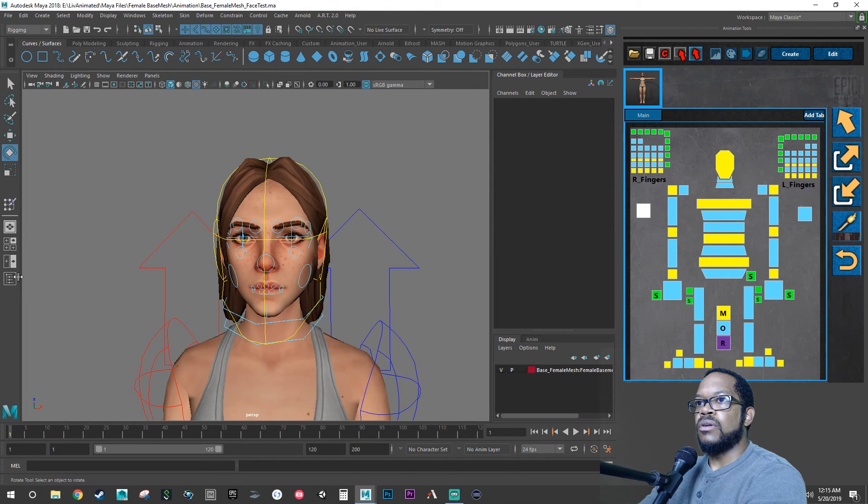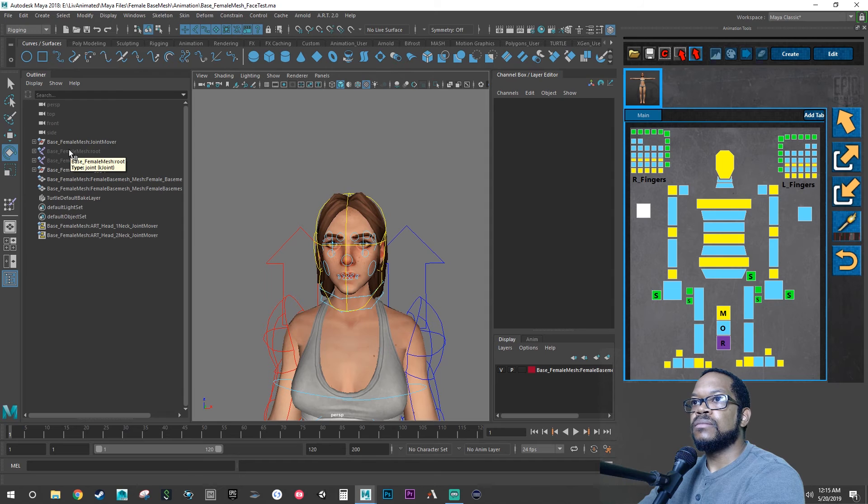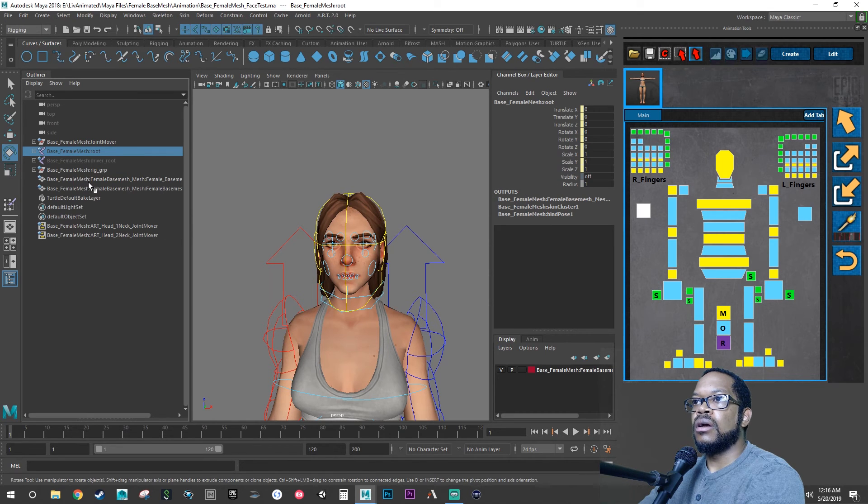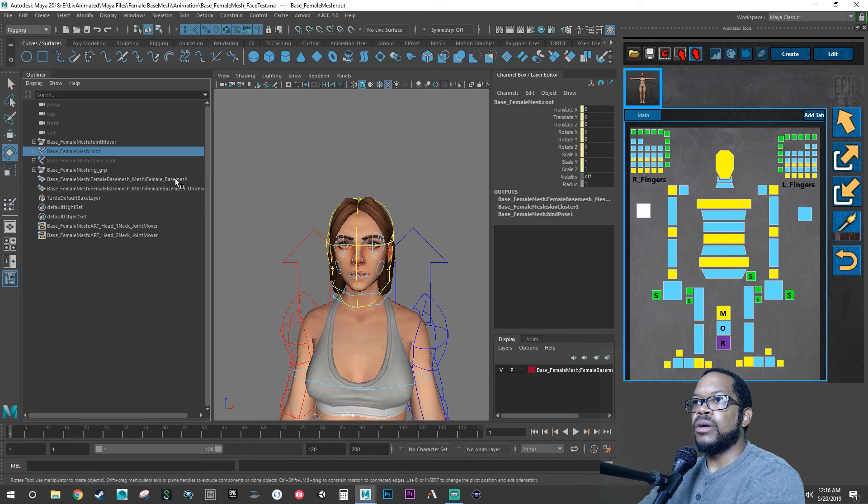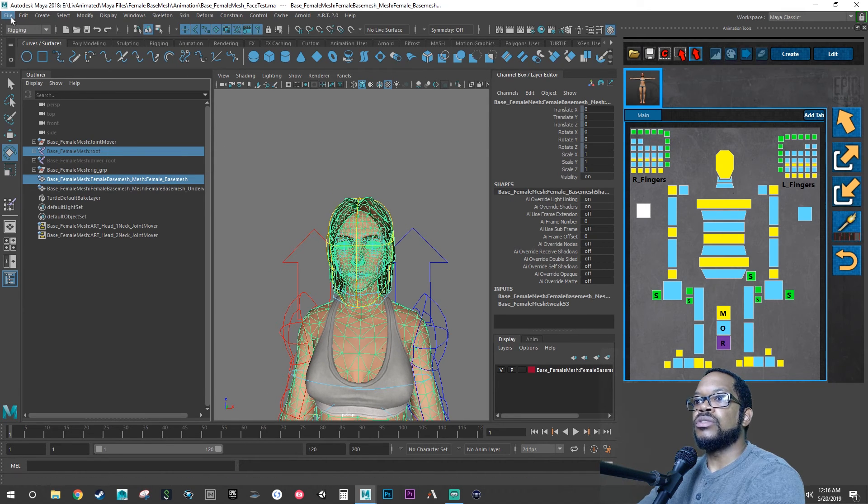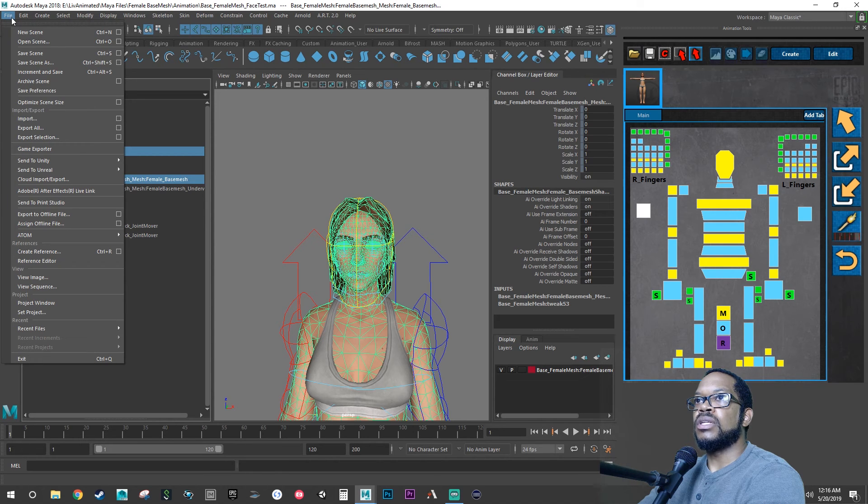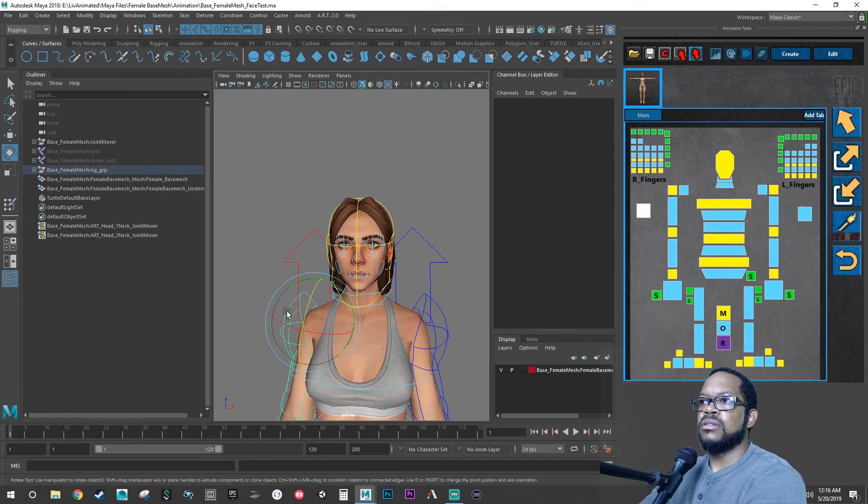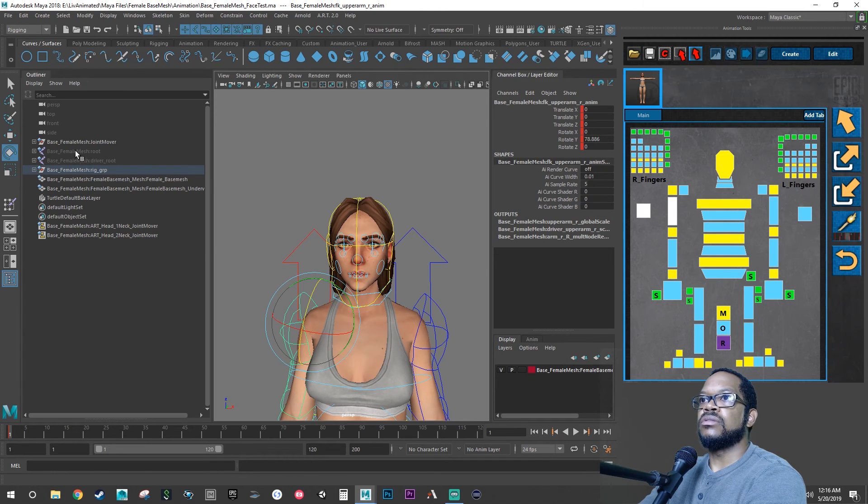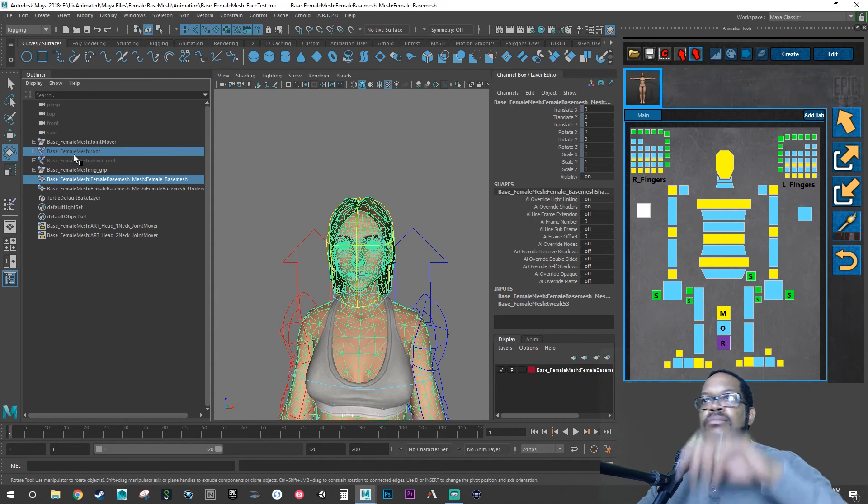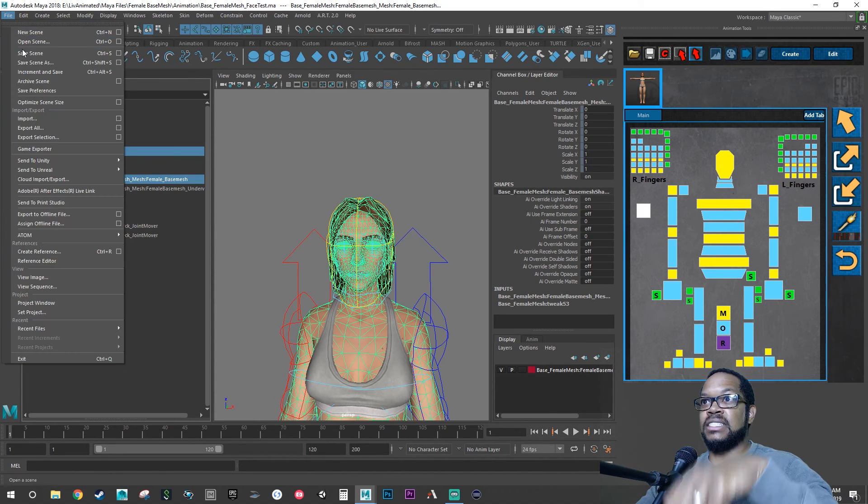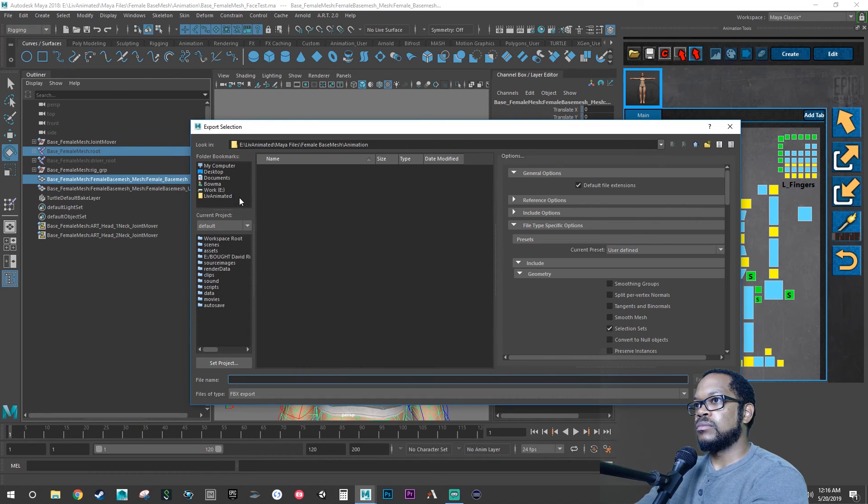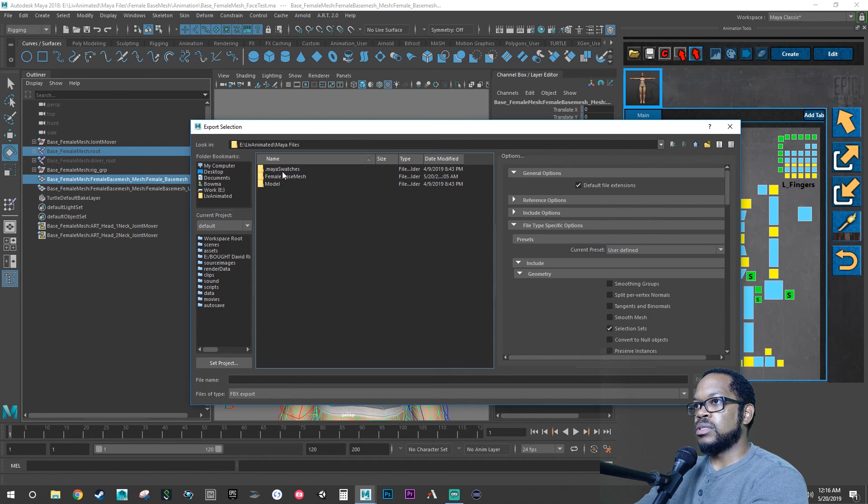All right, cool. So now what we want to do is we want to click save, go to our outliner, we want to select our root and our base mesh, not the underwear one, just the base mesh. We want to export that out. Let's check our arms, do we set keys for these? We did. All right, cool. So root and then our base mesh, we want to export selected.